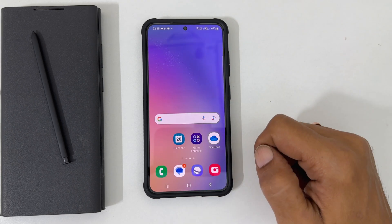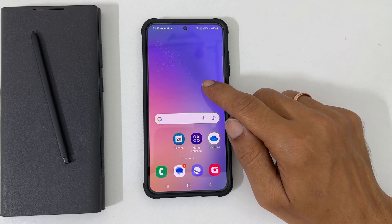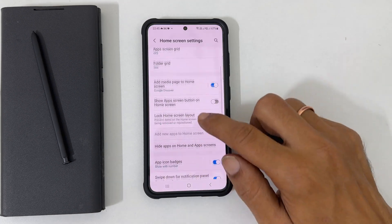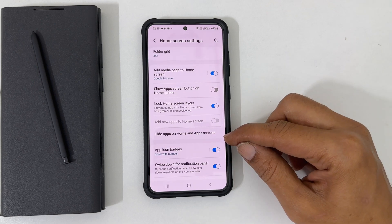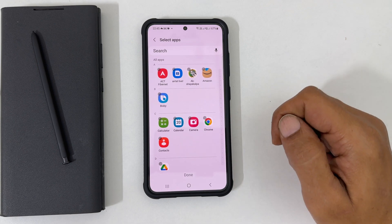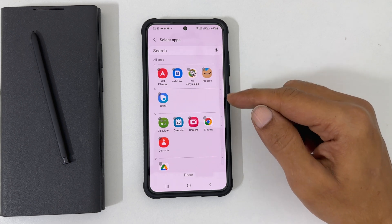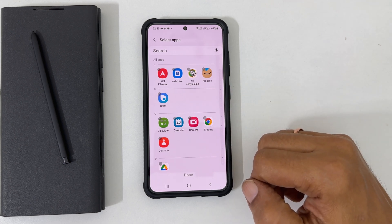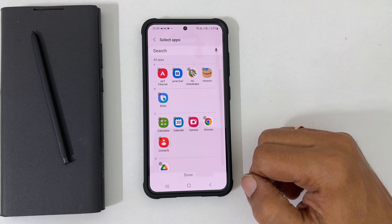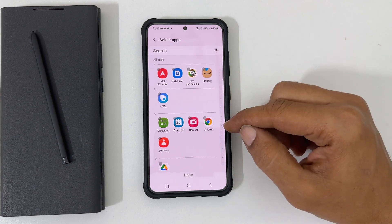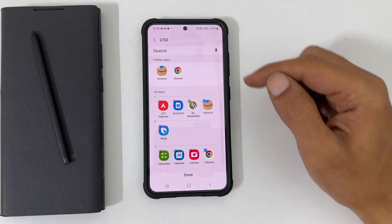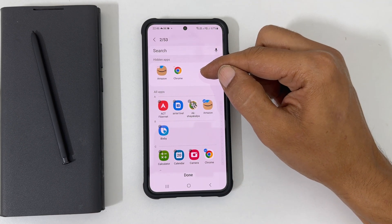To do that, long press the empty area on the home screen. Here tap Settings. Scroll down. You will find Hide apps on home and app screens. Go inside it. You will see all the installed apps here. Select the app you want to hide. For example, I want to hide Amazon and Chrome. So select them. The selected apps will appear in the top hidden apps section.